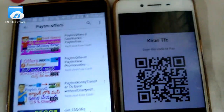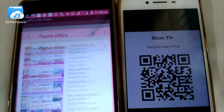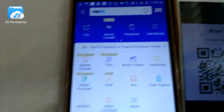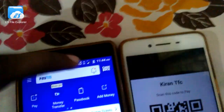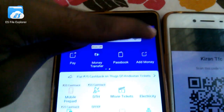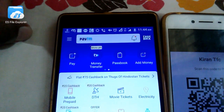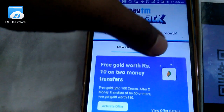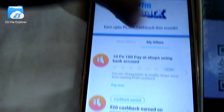Once you generate a QR code, you will use this offer. Check the offers in Paytm. I'm going to click on cashback offers. If you click on my offers, you will click on my offers.